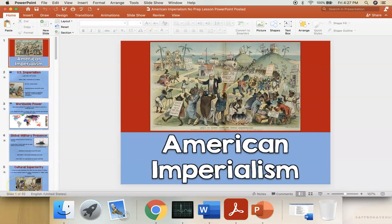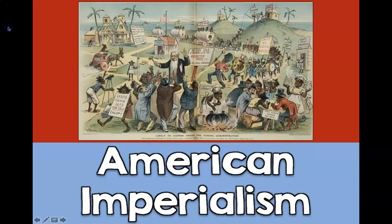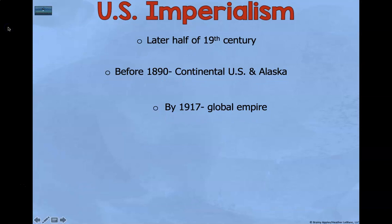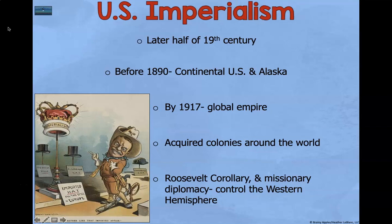We're going to start Unit 3, which is the Progressive Era, and we'll start off by talking about American imperialism. US imperialism started in the later half of the 19th century, so the late 1800s.